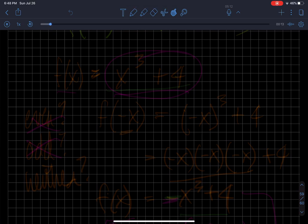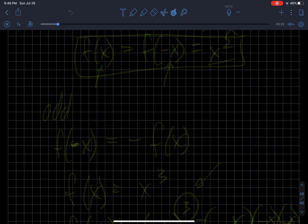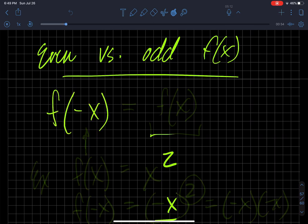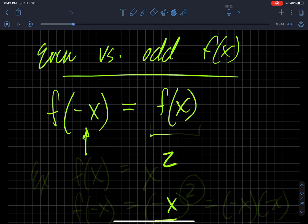We're talking here about even versus odd functions. The definition of an even function is: if I have a function and instead of f of x, I substitute negative x in for the function, then I get the original function back. So if I use negative x as my input, it doesn't alter my function.